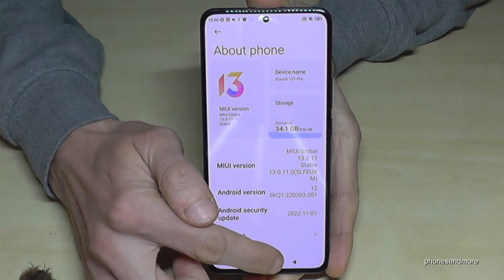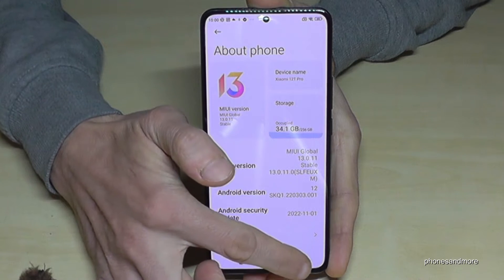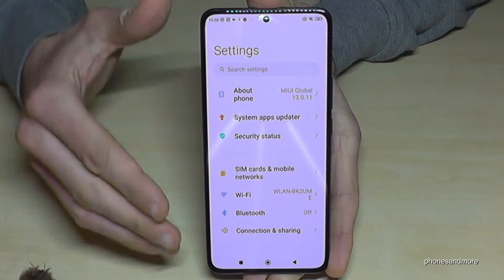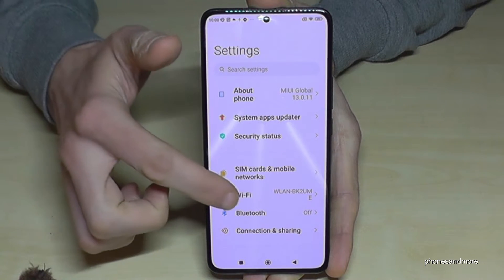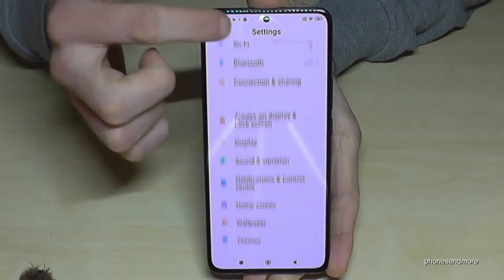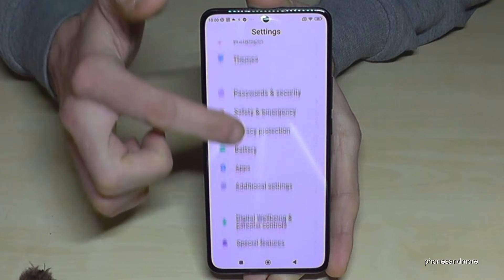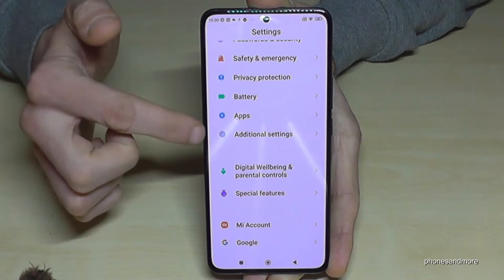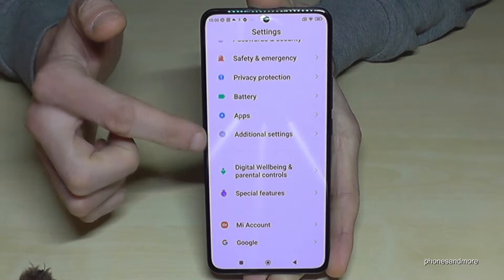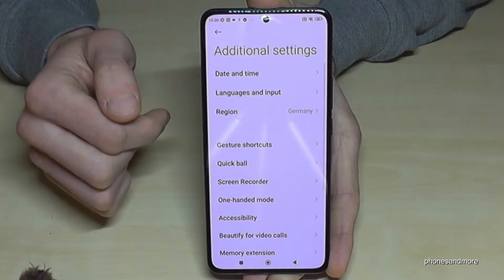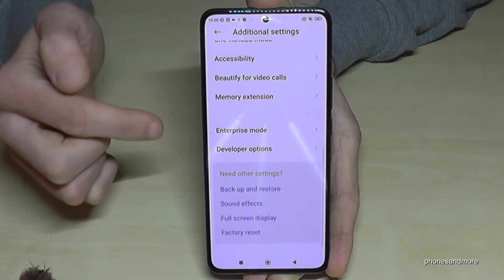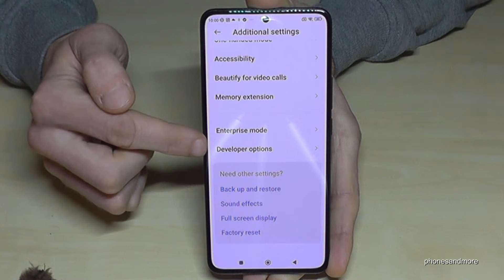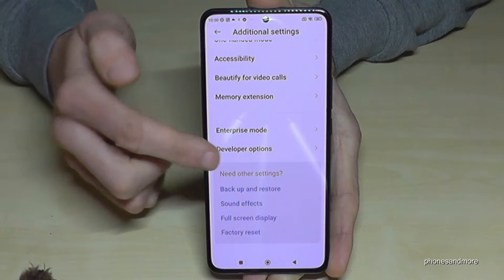Now go back one step so that we are back in general settings, and now we need to scroll down to the point 'Additional settings'. Here we will find at the end the developer options.